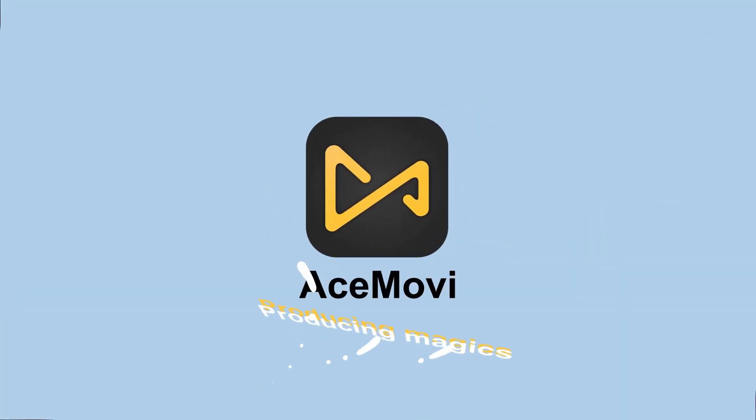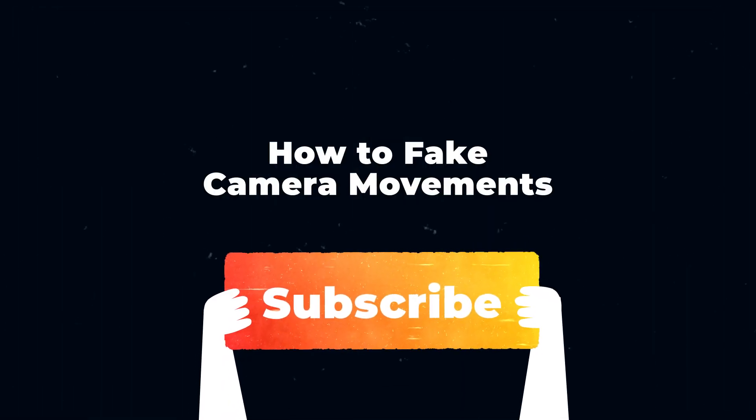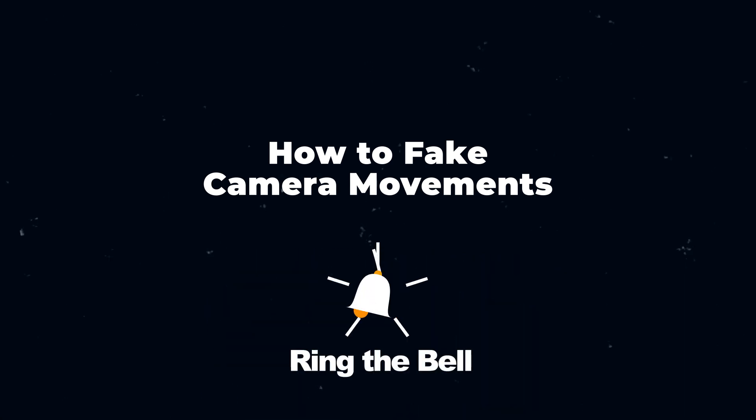Welcome back to Acemovie channel. Before we begin, don't forget to subscribe to our channel and ring the bell so you never miss a video.